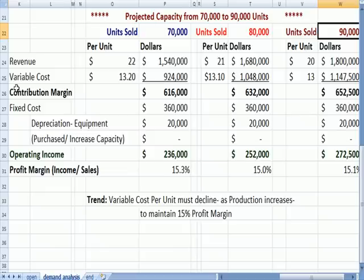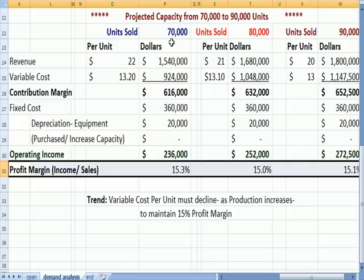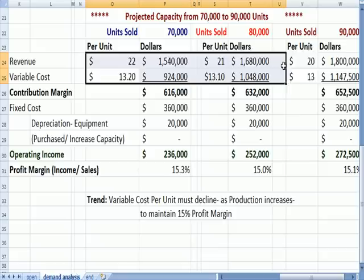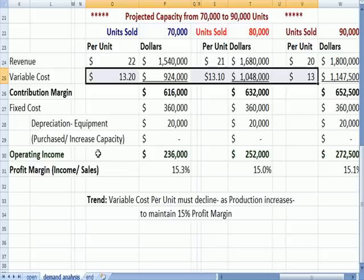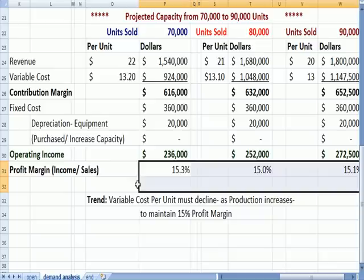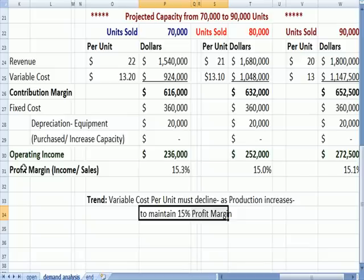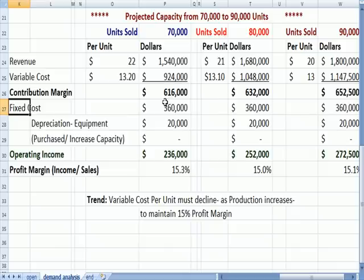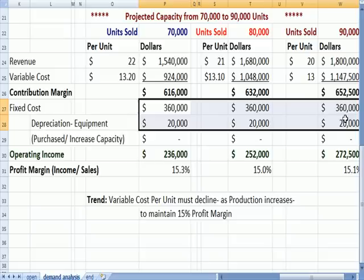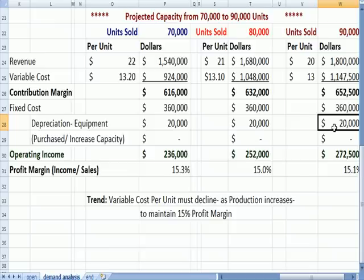What I found was that the variable cost, in order to get a profit margin of around 15%, had to be cut slightly each year as units sold increased — from $13.20 to $13.10 to $13.20 — to get a profit margin of approximately 15%. So the variable cost per unit must decline as production increases to maintain a 15% profit margin. That's how we plan: our starting point is a target profit margin, and we ask how do we get there? In this example, fixed costs stay flat at $360,000, as does depreciation. What management can change is variable cost — and we do.